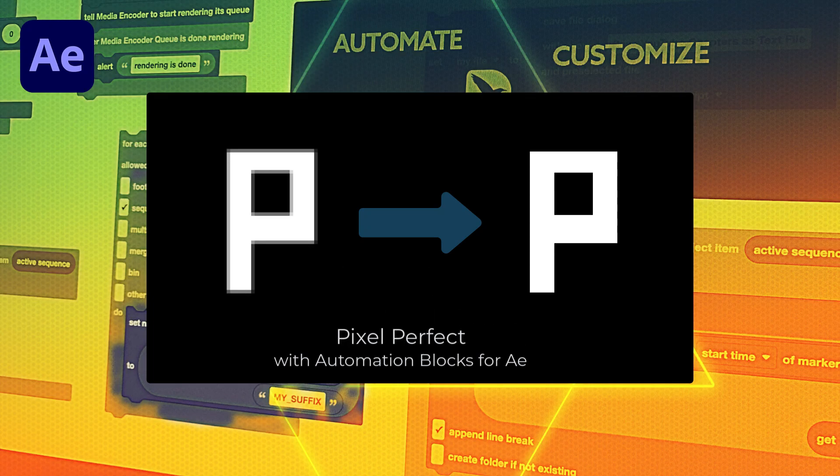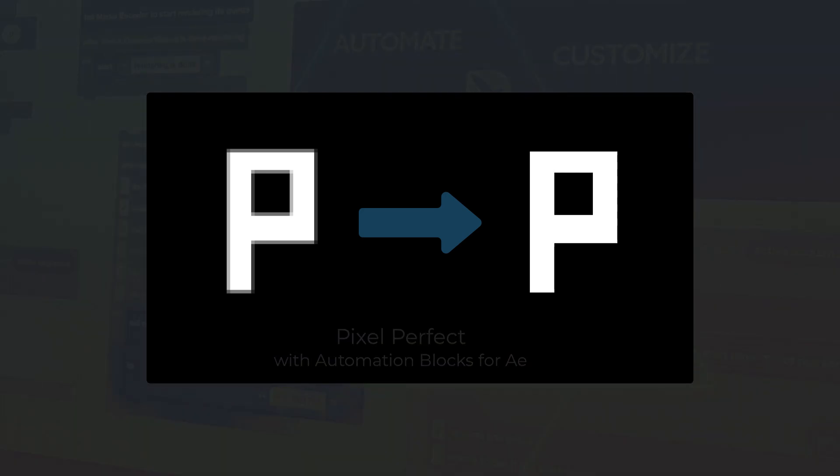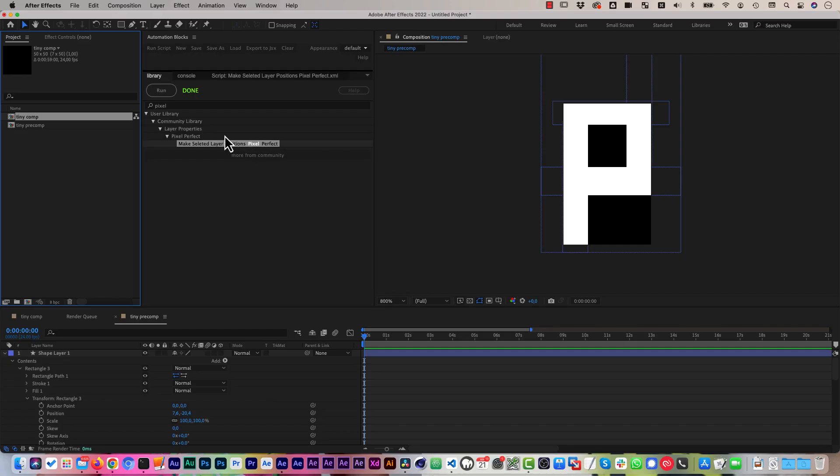Hi, let me quickly explain the problem of pixel perfectness in After Effects and how to solve it with our tool Make Selected Layer Positions Pixel Perfect.